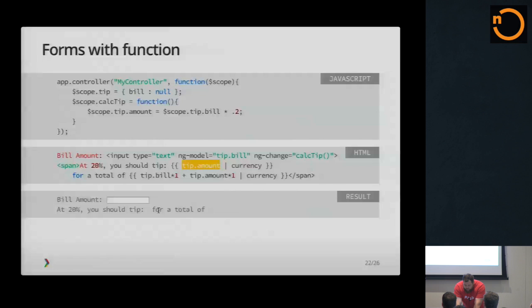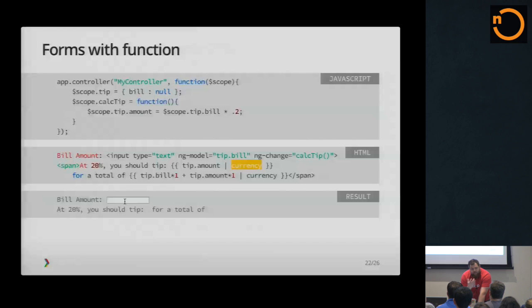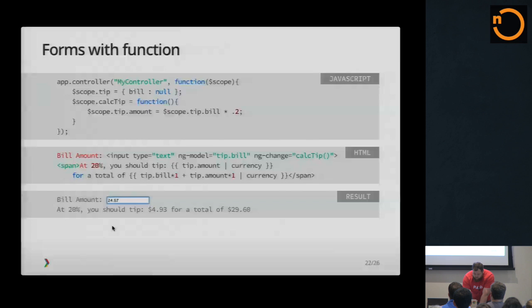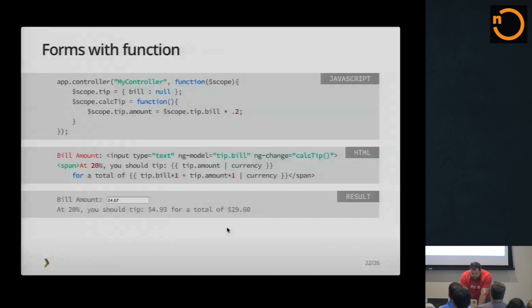So then what it does is it binds tip amount right here. And then it'll take the bill and add the tip amount and bind it right here. What this pipe does is a filter, which are built-in filters into Angular. So I can just say filter currency, and it'll automatically format the number for me in currency. So if I enter a bill amount of 2467, you can see as I'm typing, as it changes, the function gets called every time, the math happens, the UI gets updated. Even the number formatting happens automatically. So it's pretty slick. I mean, this is literally all the code that's happening, and it makes it nice and fancy.